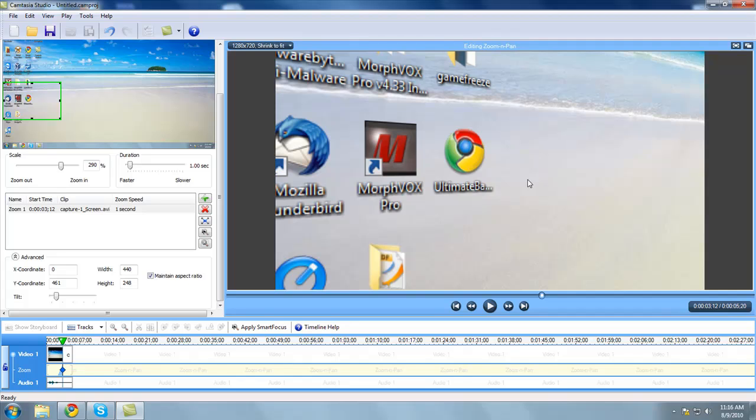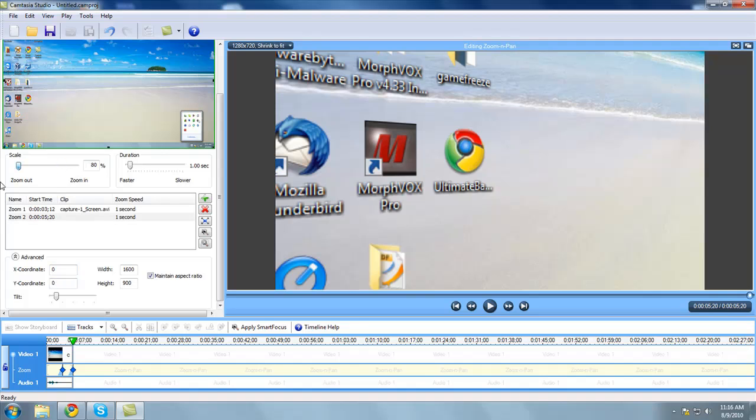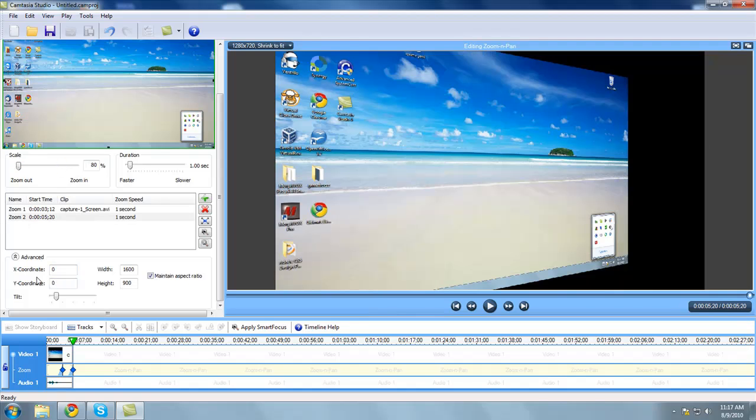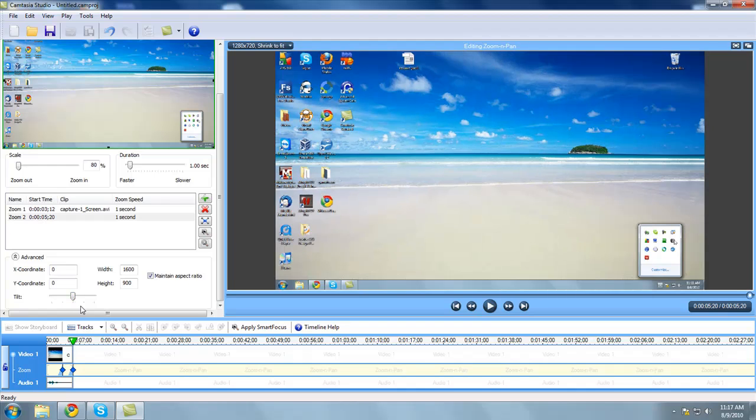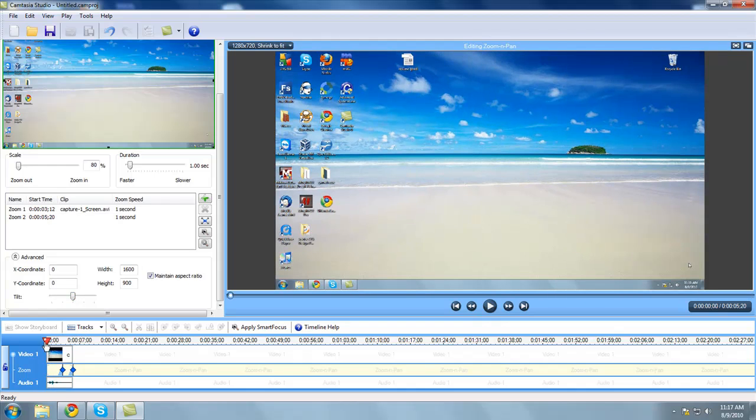So then once you're done with that, as soon as you zoom it back out, so say I want to go back to full screen right here near the end. I'll just zoom it all the way back out. And it will automatically do that itself. You've also got to move the tilt back. And once you've done that, that's basically it.